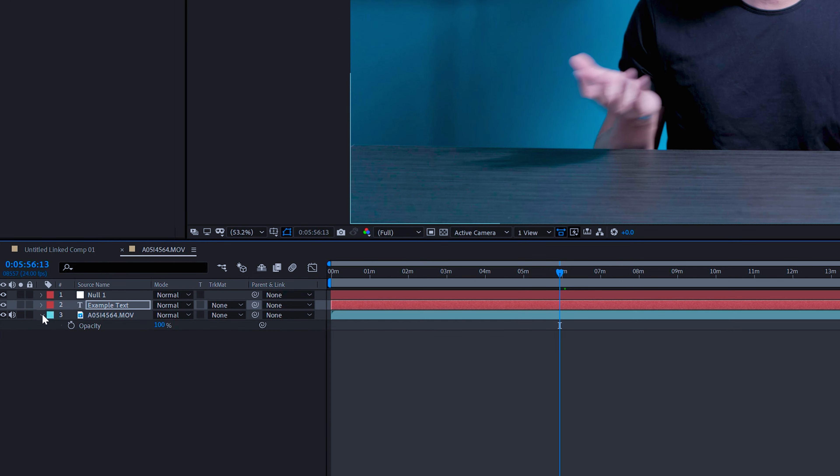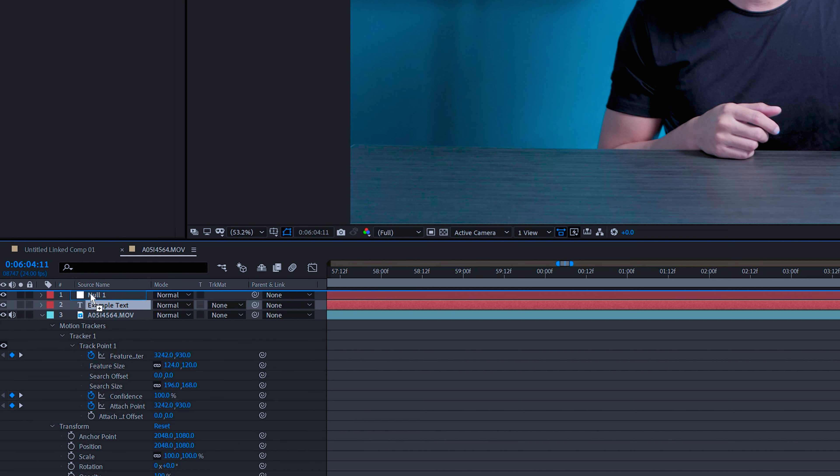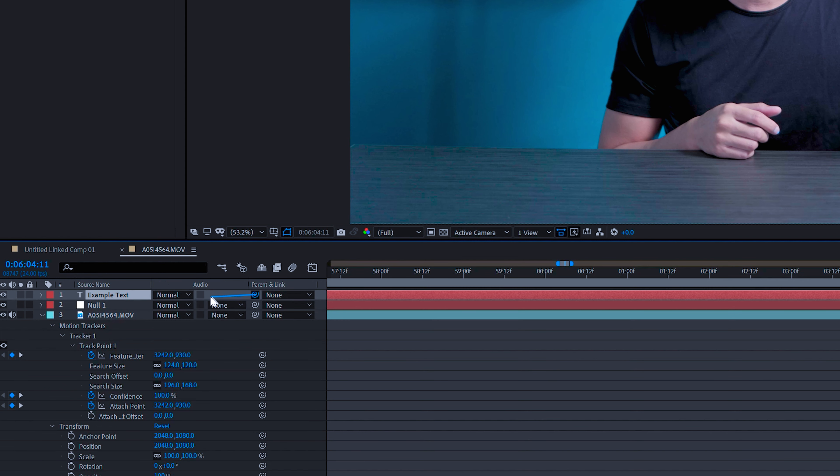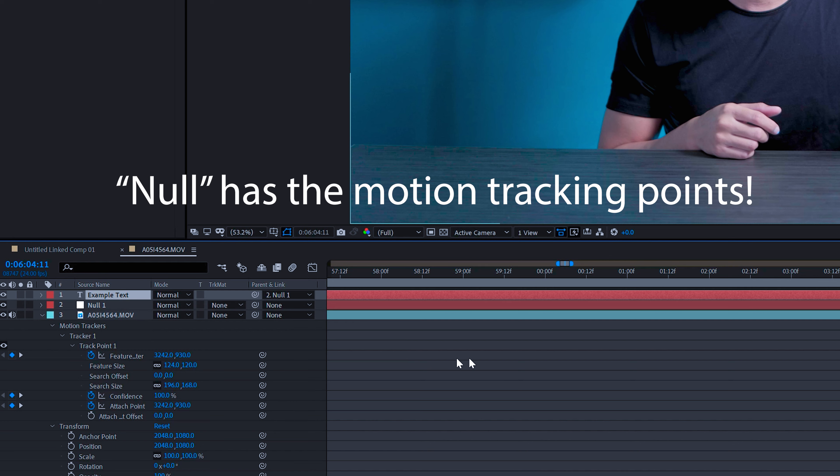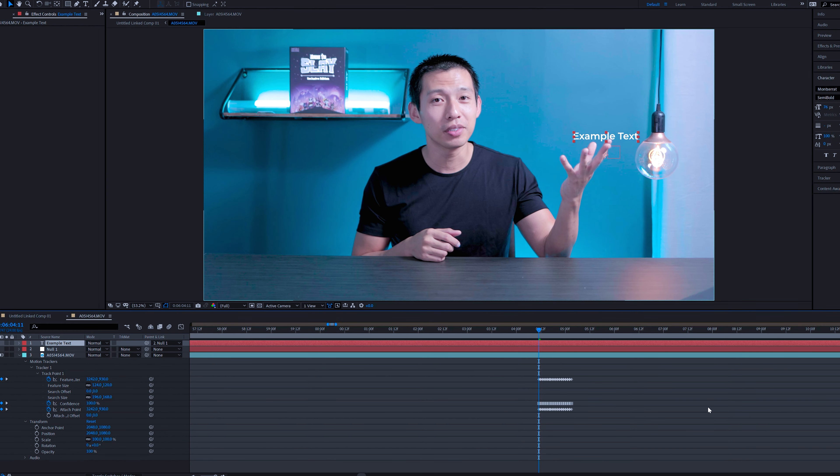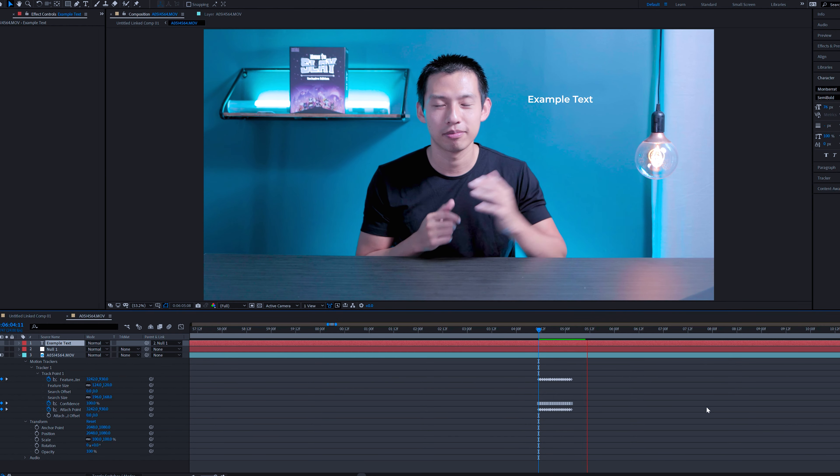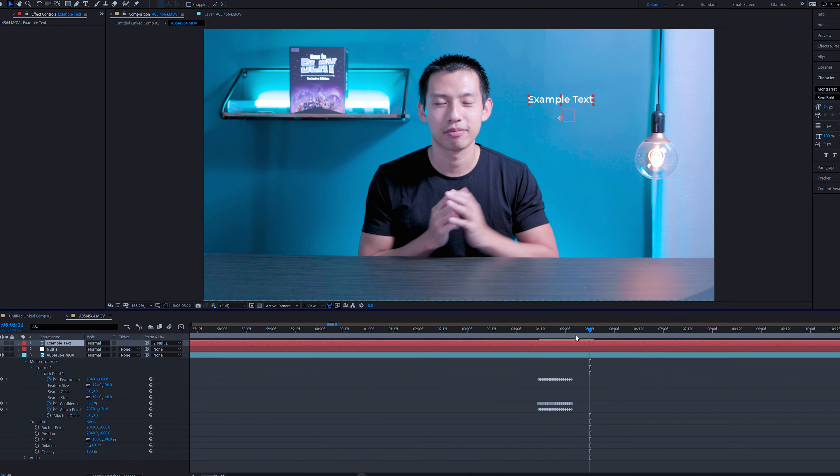So we'll make sure the text is on the top layer. And you're going to drag the pick whip onto null. So that means it's going to copy wherever that null is. And then we press play to there.